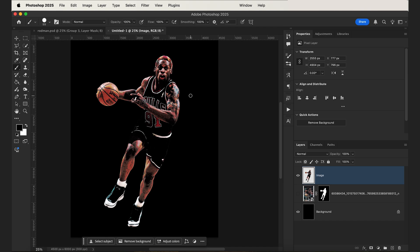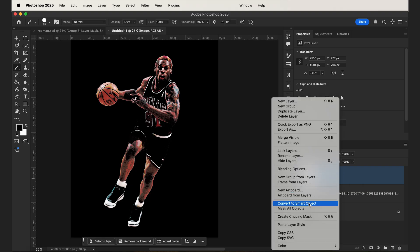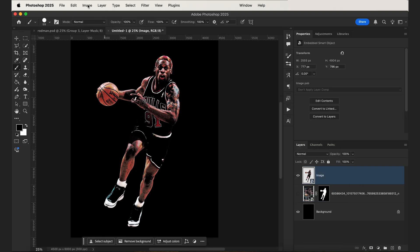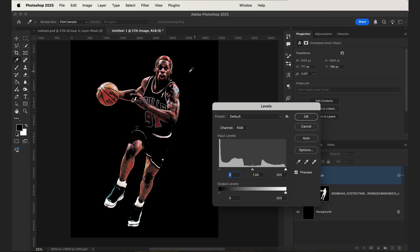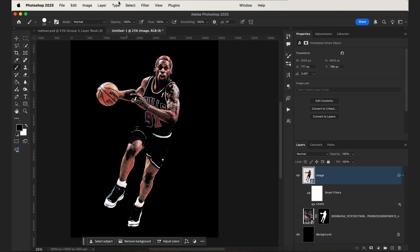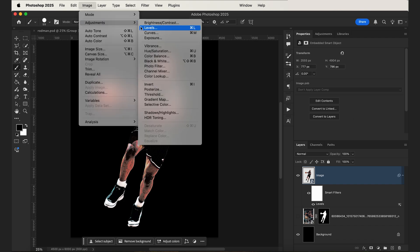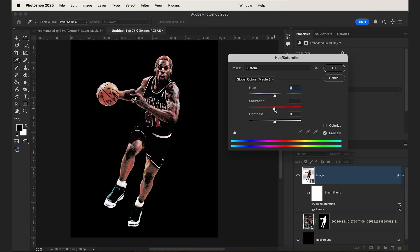Even though this looks good right off the bat, we can make it look even better by adding a few adjustments. Right-click that layer and convert it to a smart object. Then go to Image > Adjustments and add a Levels adjustment. It looks a little bit too dark, so grab the mid-tone slider and just brighten up the mid-tones a tad, then click OK. Then if we want to make the colors look even more vintage, we can add a Hue and Saturation adjustment and turn down the saturation to around negative 20. That will make the colors look a little bit more faded to give it that nice vintage look.